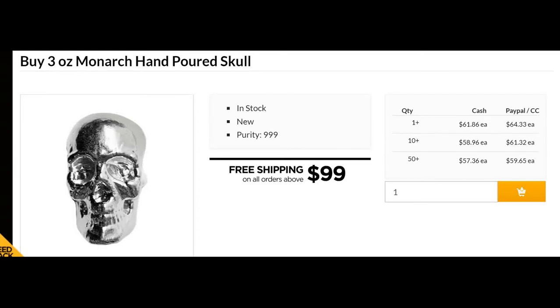In today's video, I'm promoting this 3-ounce Monarch hand-poured skull, which is in pure silver.